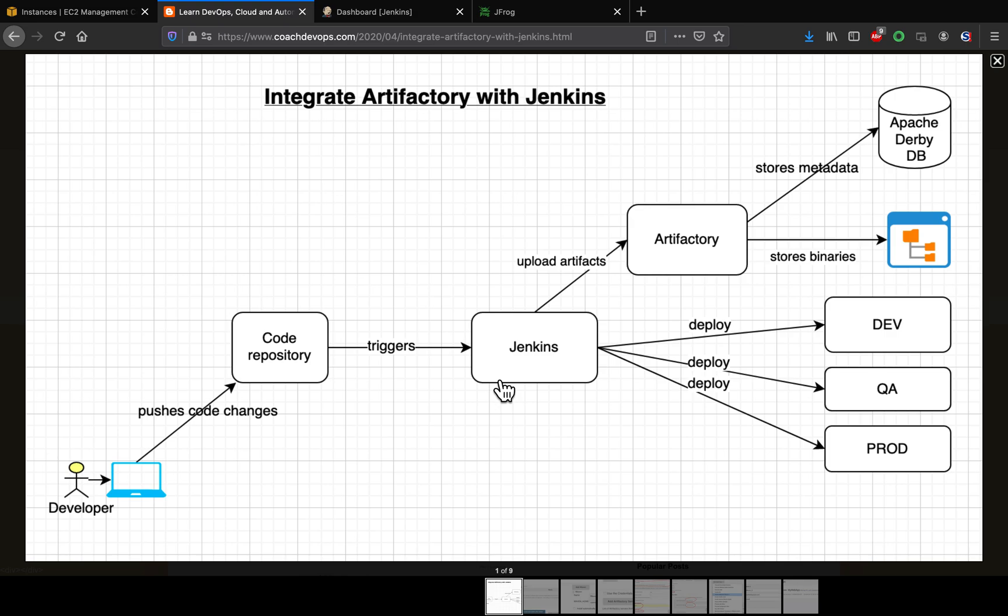But you can always use any relational database such as MySQL, Oracle, and whatnot. And then once the artifacts got stored in the Artifactory, Jenkins or any continuous delivery tools can pick up from Artifactory and deploy.